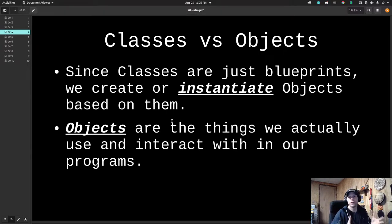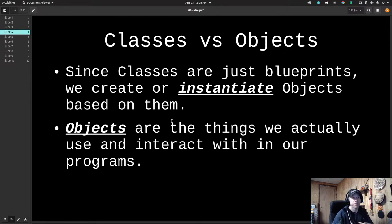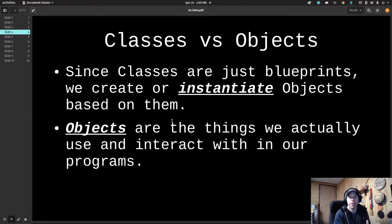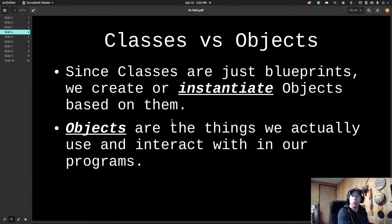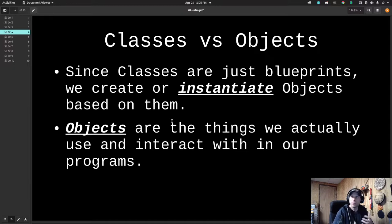Classes versus objects: the class itself is just a blueprint for something. The object is what we call something that gets instantiated — you take the blueprint and make something from it, and that thing you make is the object. That's the thing we actually interact with in our code. We draw the blueprints for what we want to create, then create and use that object in our program.